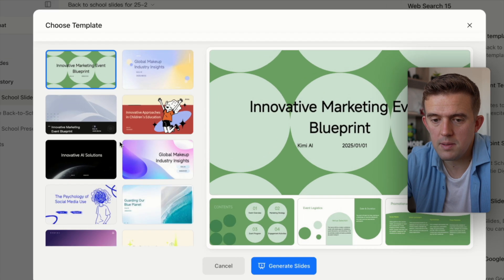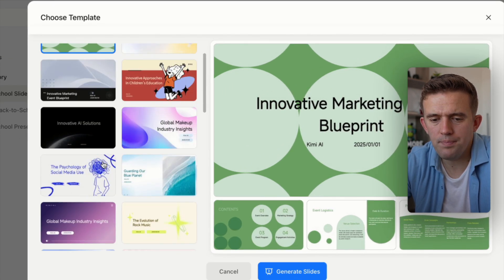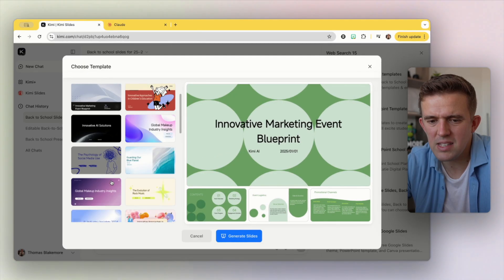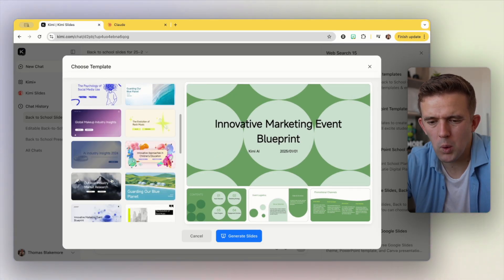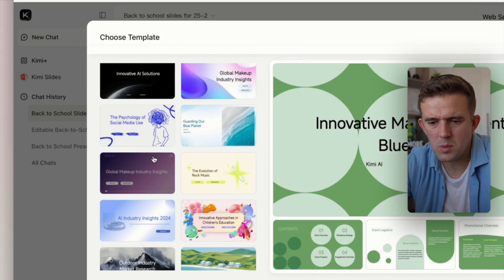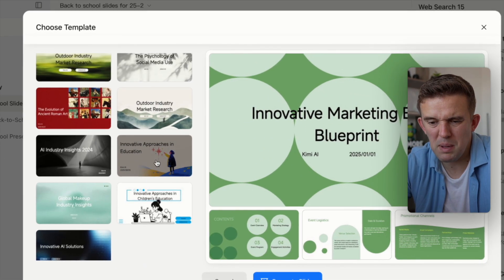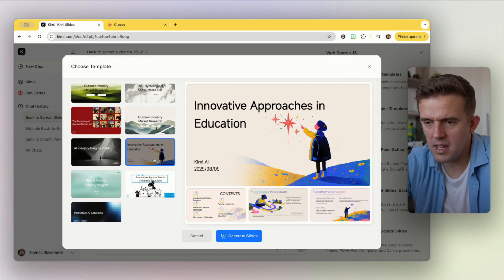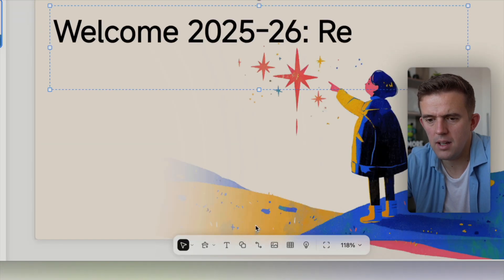From there you'll see that there's a bunch of different templates here. You'll notice they're not all education related — some are quite corporate, perhaps a bit boring. I quite like this one. I quite like this one as well. This one perhaps is a bit more back-to-school-esque, so I'm going to tap onto that one and press generate slides.